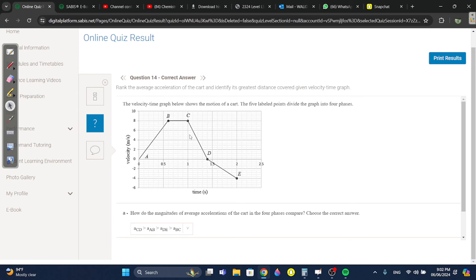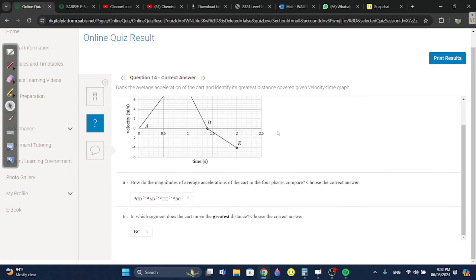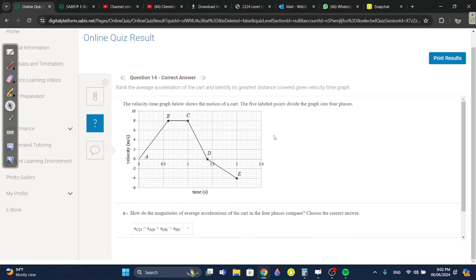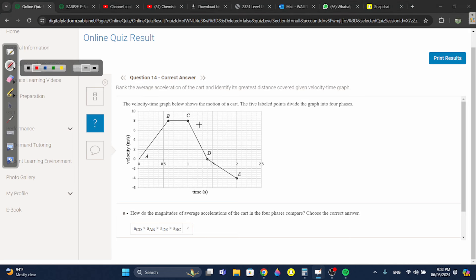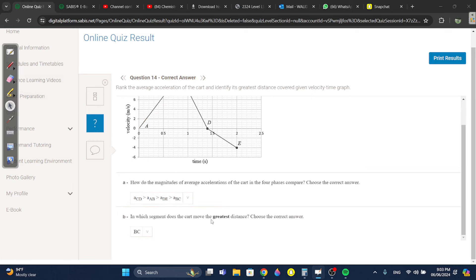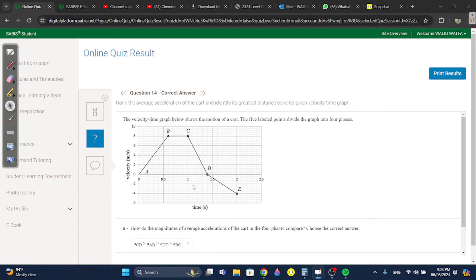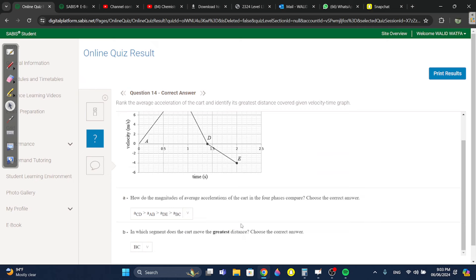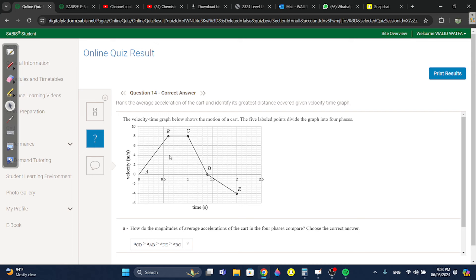Question fourteen: the VT graph shows four phases. How do the accelerations compare? BC has the least because its acceleration is zero. CD is the steepest so it has the highest acceleration. Then the second steepest is AB, followed by DE, and BC is obviously the least. The segment that moves the greatest distance is the one with the highest speed — at eight — which is BC.